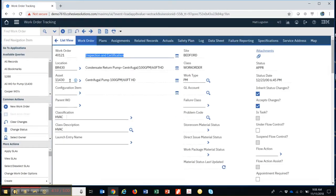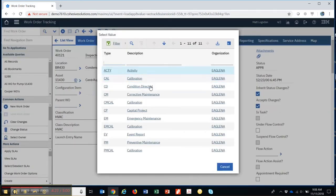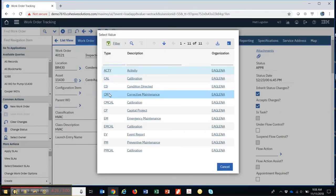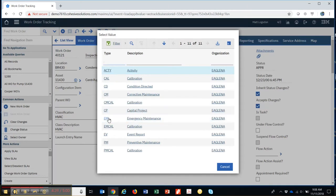Even though I pulled up the work order for this asset, I can see the location the asset is in. I can also see what kind of work it is — you can typify the work. It could be calibration work, corrective maintenance, a capital project, emergency work, or an inspection. You typify these and that can establish where you route the work order, who gets the assignment, and that sort of thing.